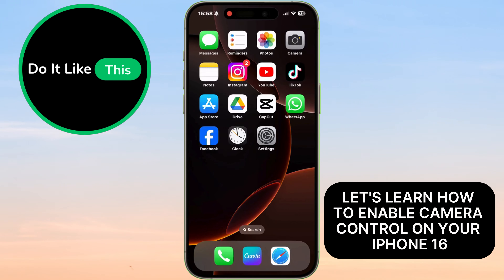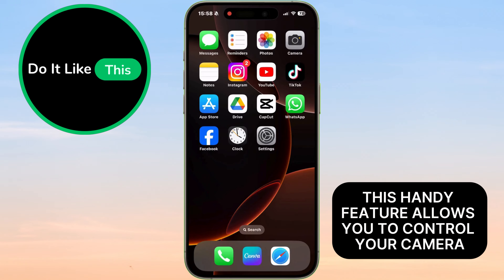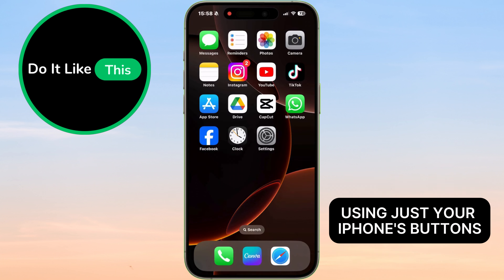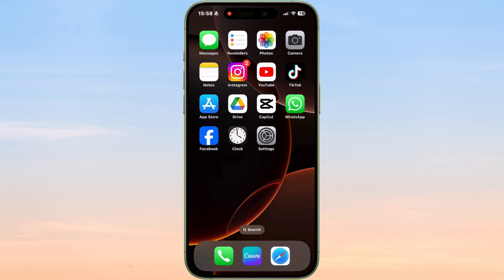Let's learn how to enable Camera Control on your iPhone 16. This handy feature allows you to control your camera using just your iPhone's buttons. Let's get started!